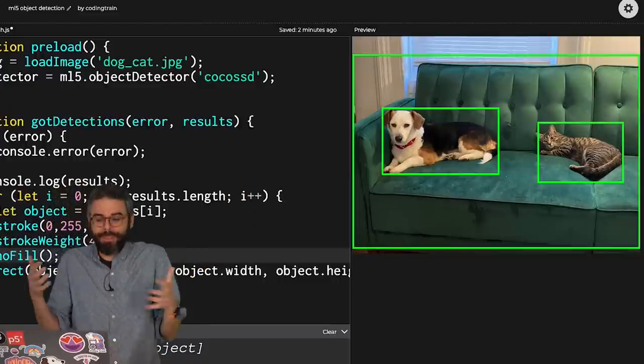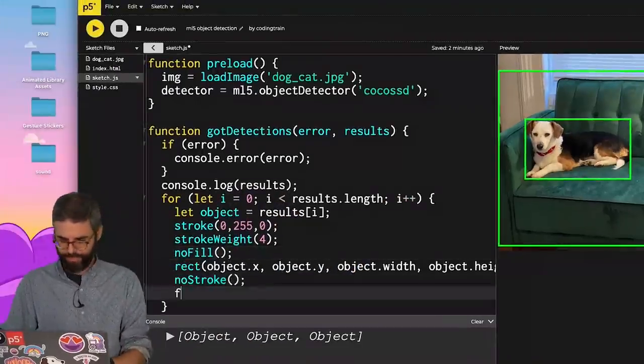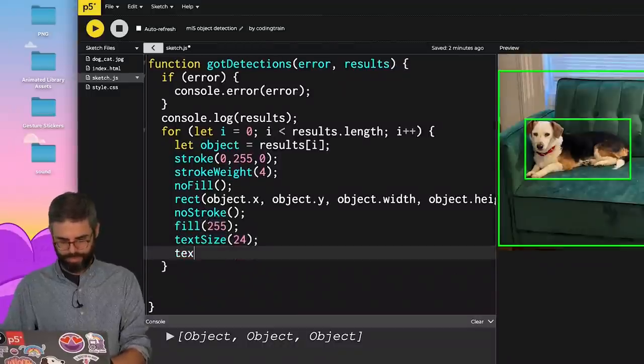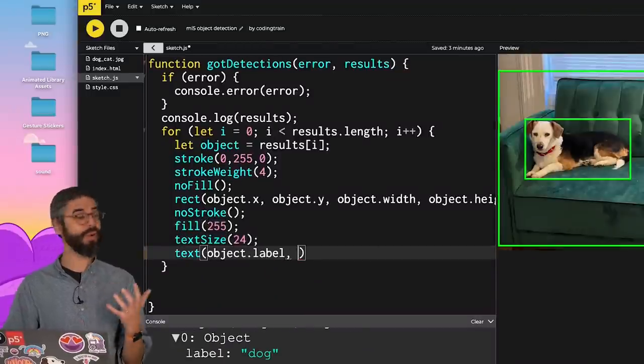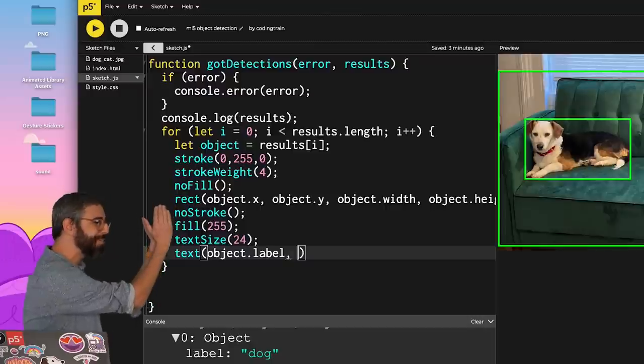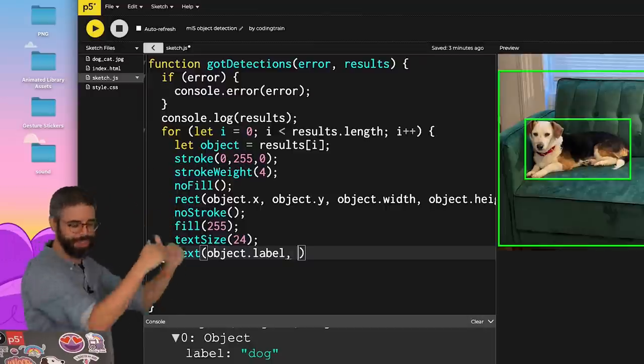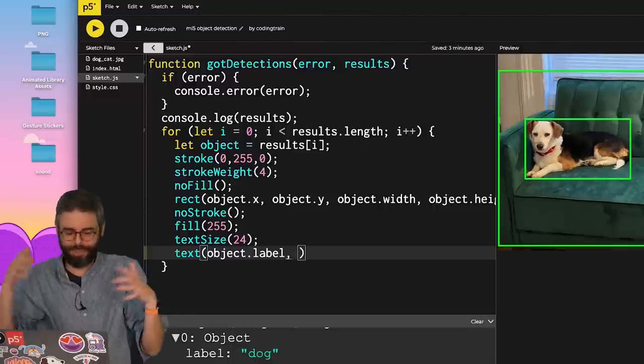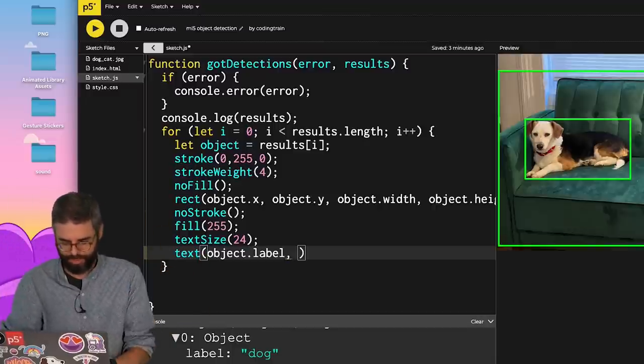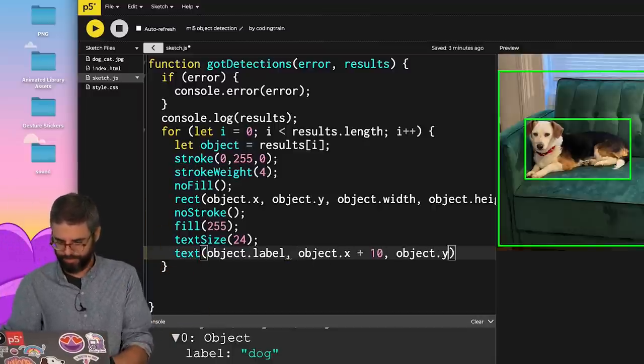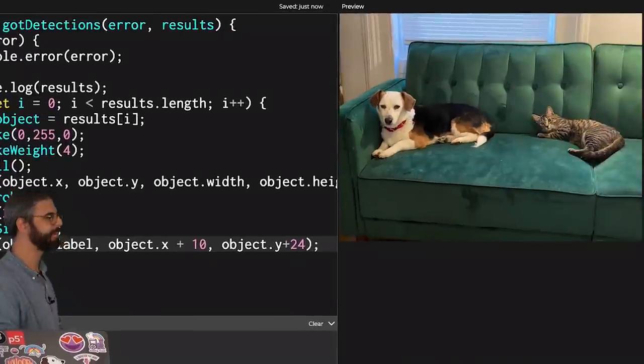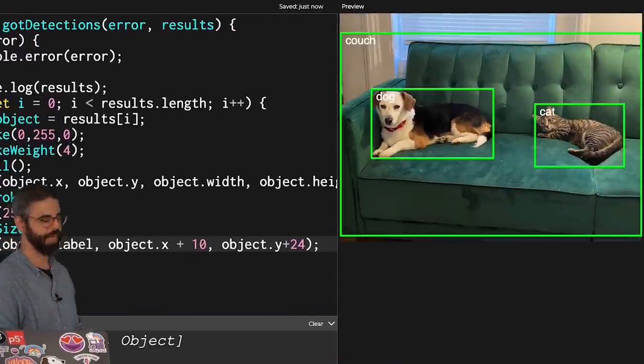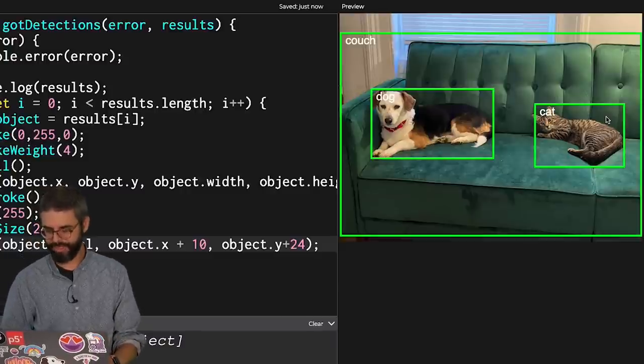Let's add the labels just so we can see them. And where do I want to draw it? At the x location but shift it a little over and the y location but shift it a little bit down. Maybe I want to put it in the center. There's no rules here. I'm just going to do it however I'm going to do it. Run it again. There we go. Couch, dog, cat.